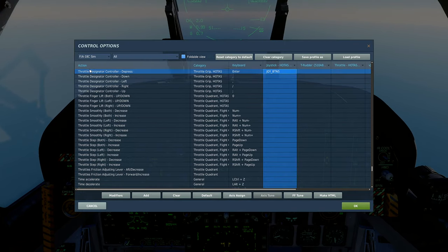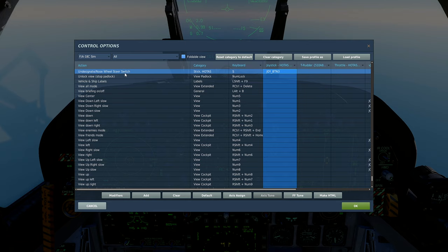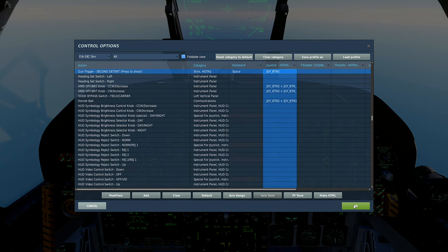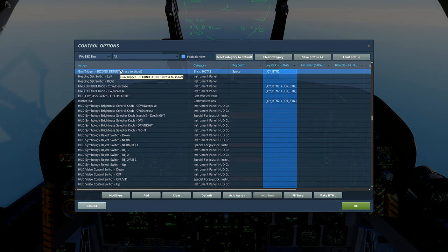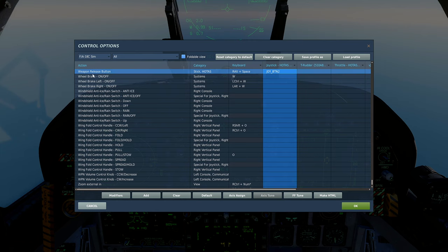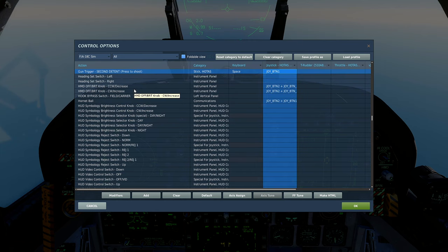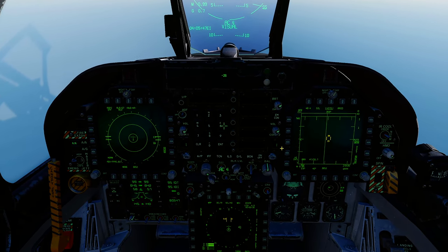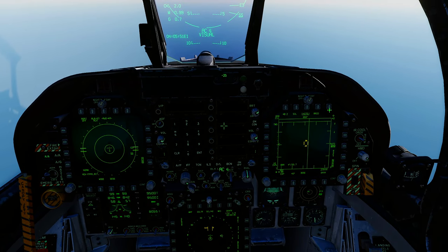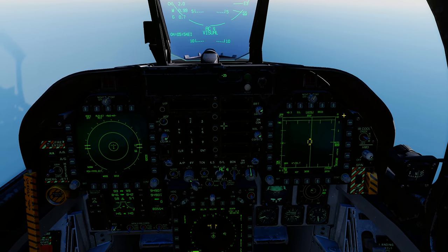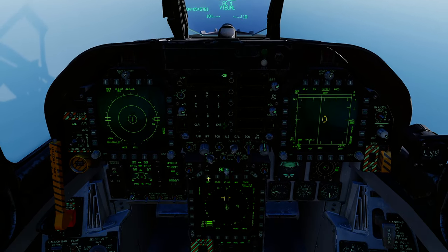You're also going to use Throttle Designator Controller press to lock up a target, and Nozzle Steering Switch to cycle targets or undesignate. Obviously you've got the gun trigger — second detent — that's what you use for firing air-to-air weapons. All air-to-air missiles use the gun trigger. Weapon release is for ground munitions. And your Sensor Select: left, right, aft, forward, and depress.